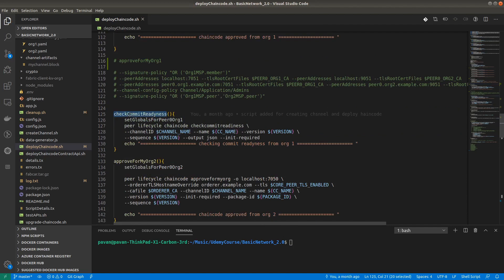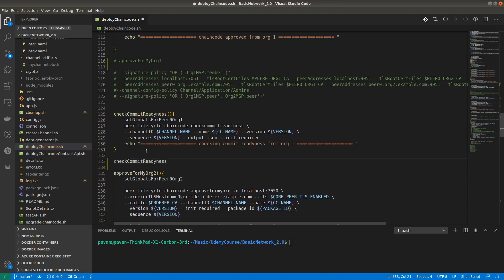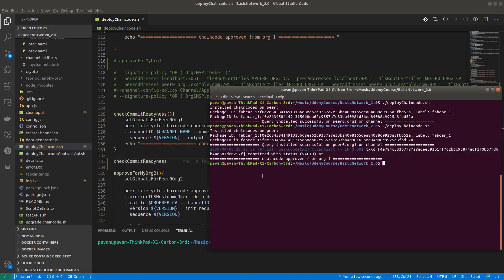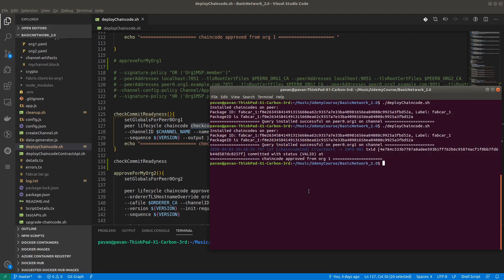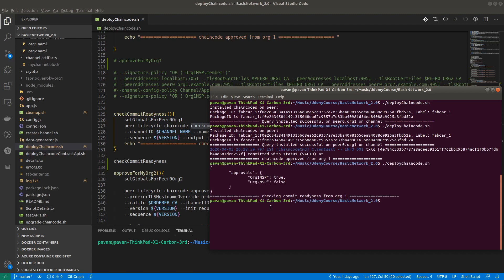The next step is chaincode commit readiness. We have to check if the chaincode is ready to commit — whether sufficient endorsements are available. The command is 'peer lifecycle chaincode checkcommitreadiness', providing channel ID, name, version, sequence, and the output flag set to JSON.